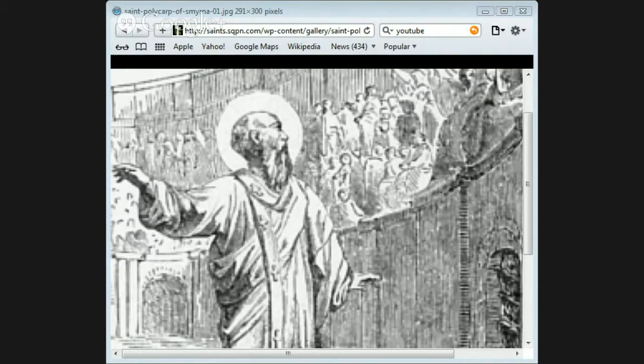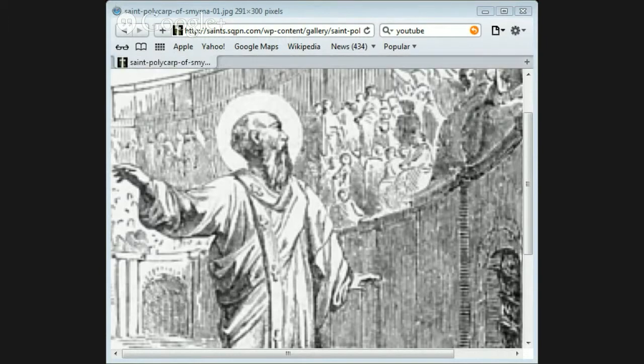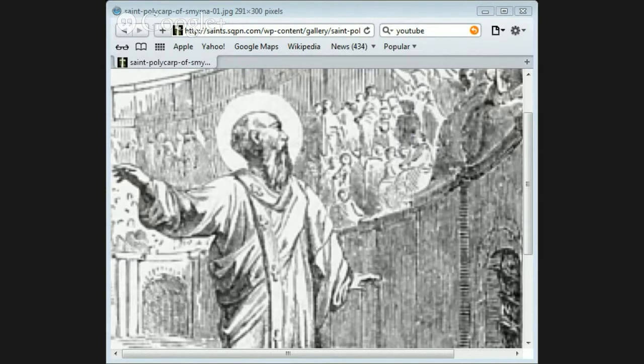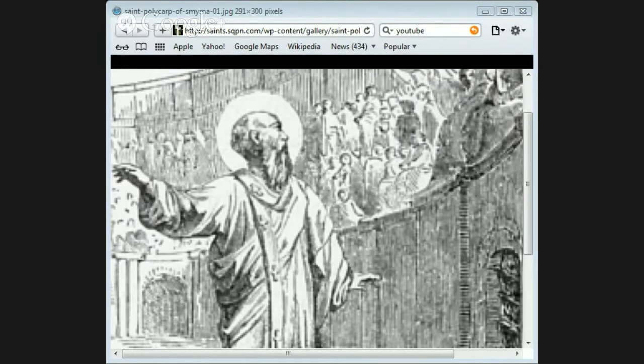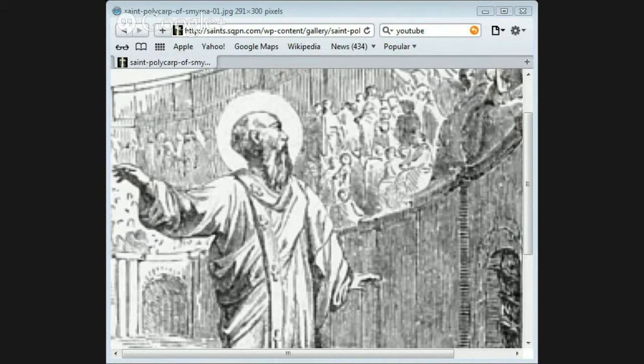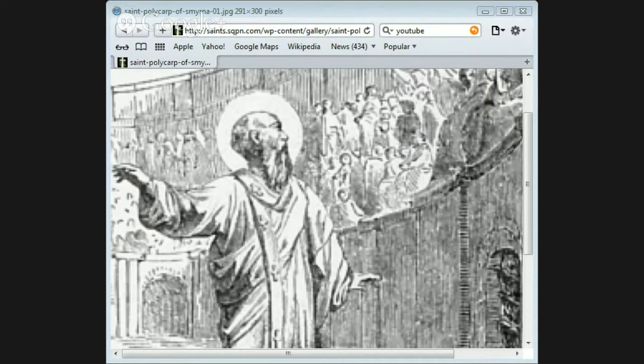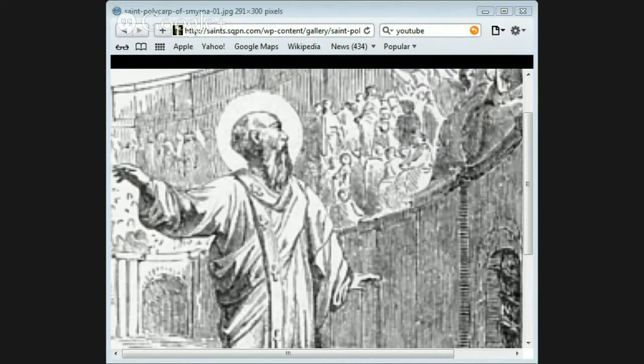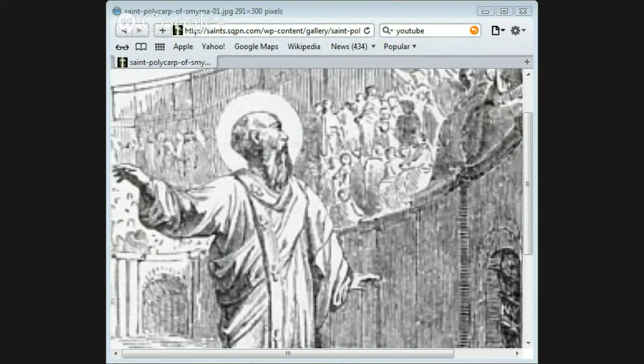But he was discovered in his hiding place, and when he saw the soldiers who had come to seize him, he calmly said, God's will be done. He desired that some food should be given to them, and while they were eating he spent the time in prayer.